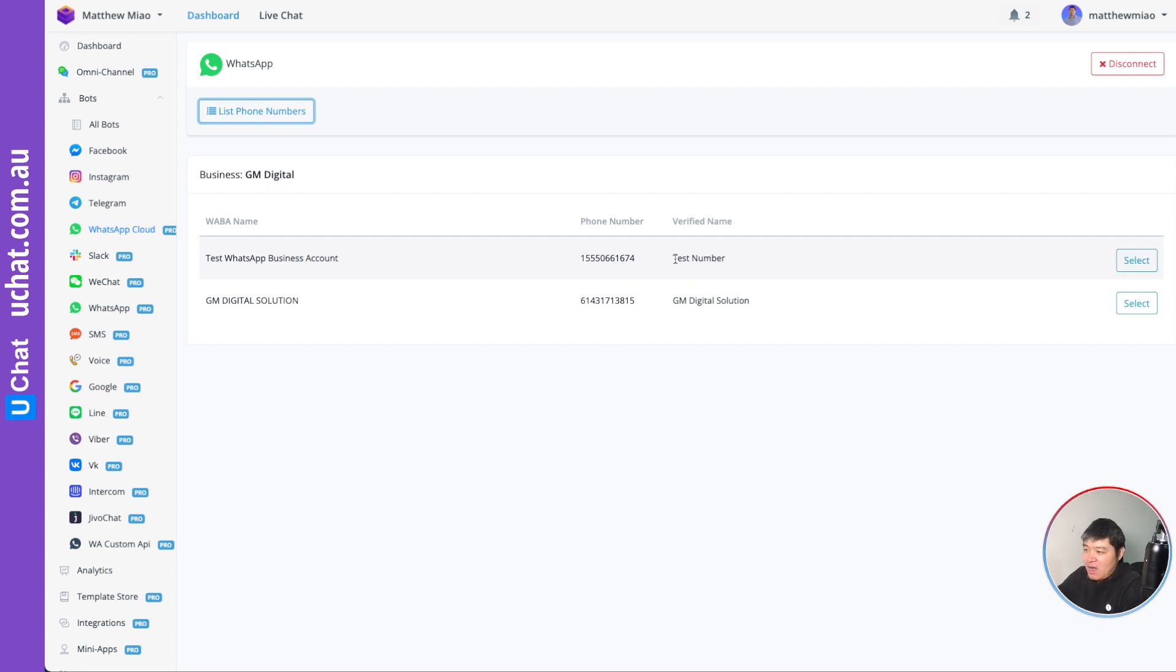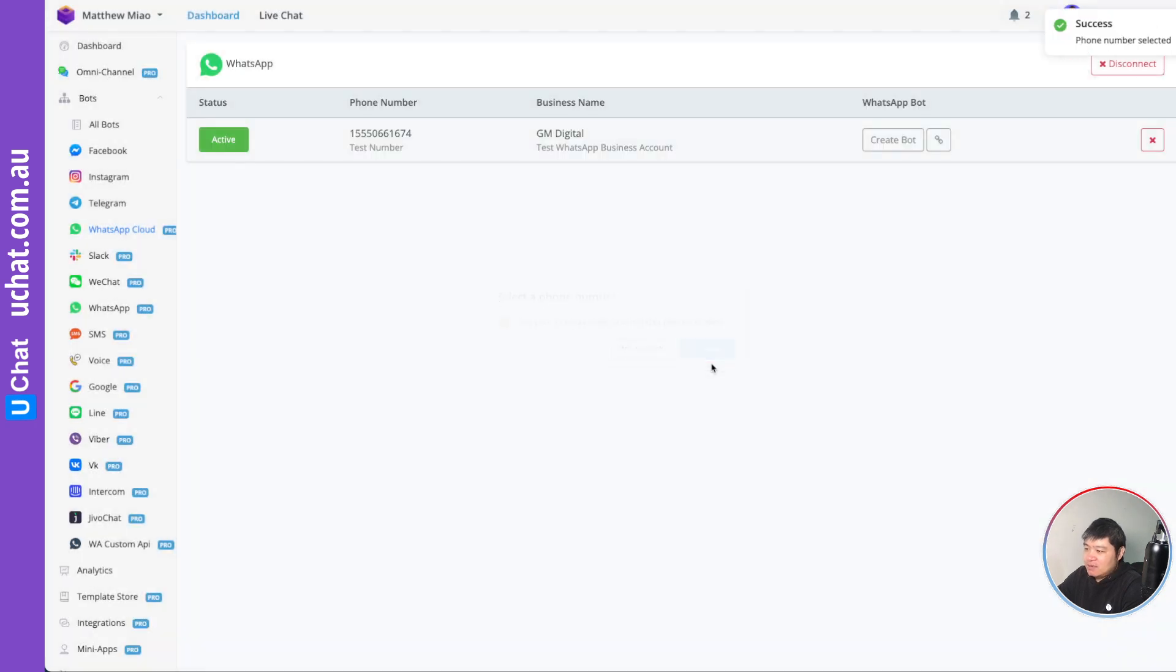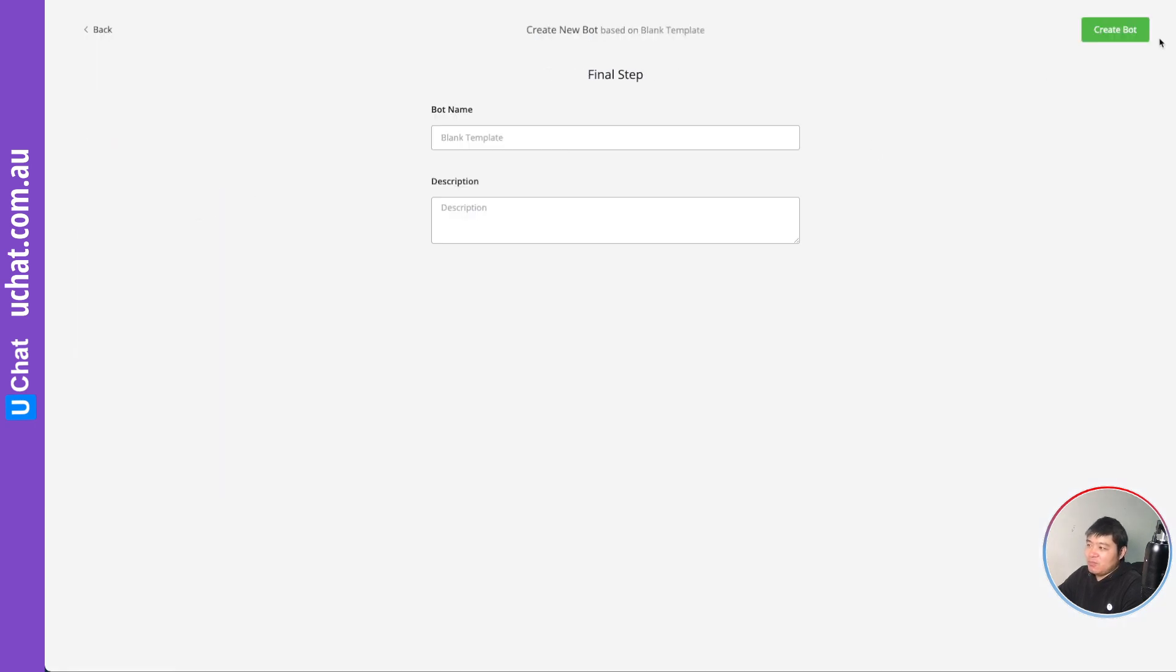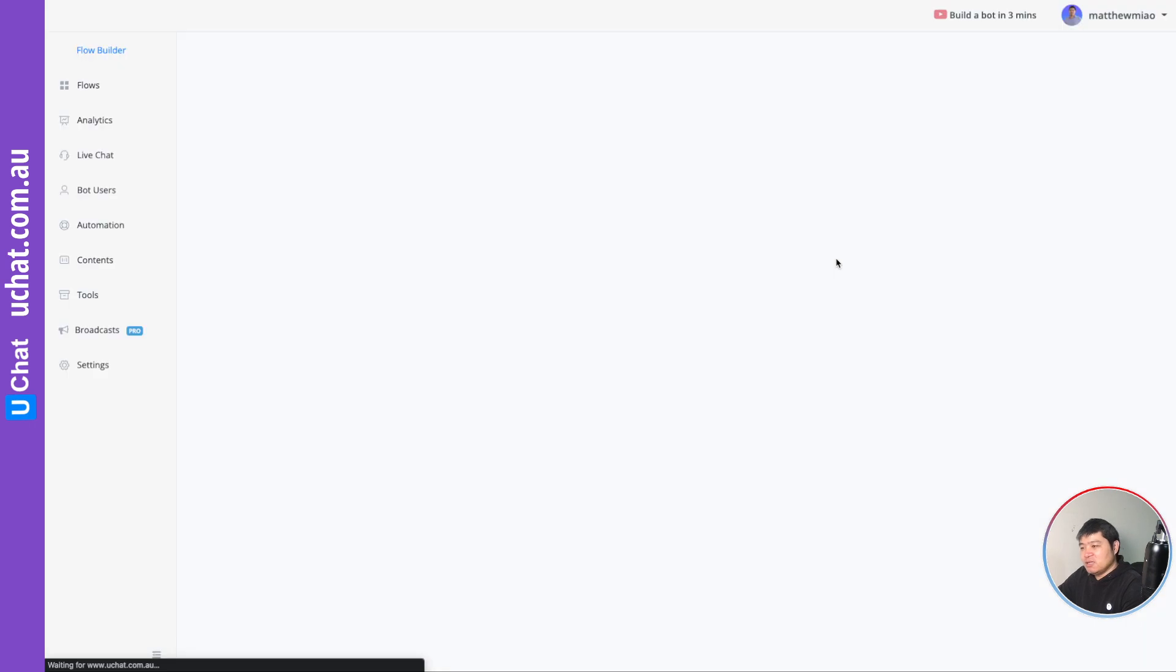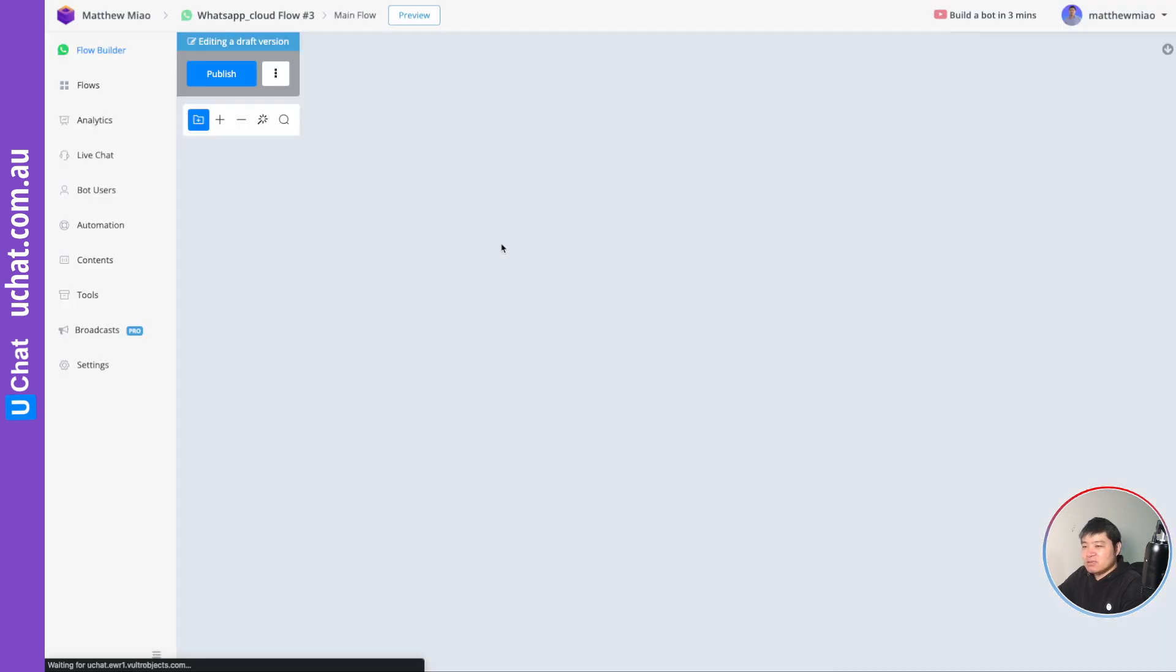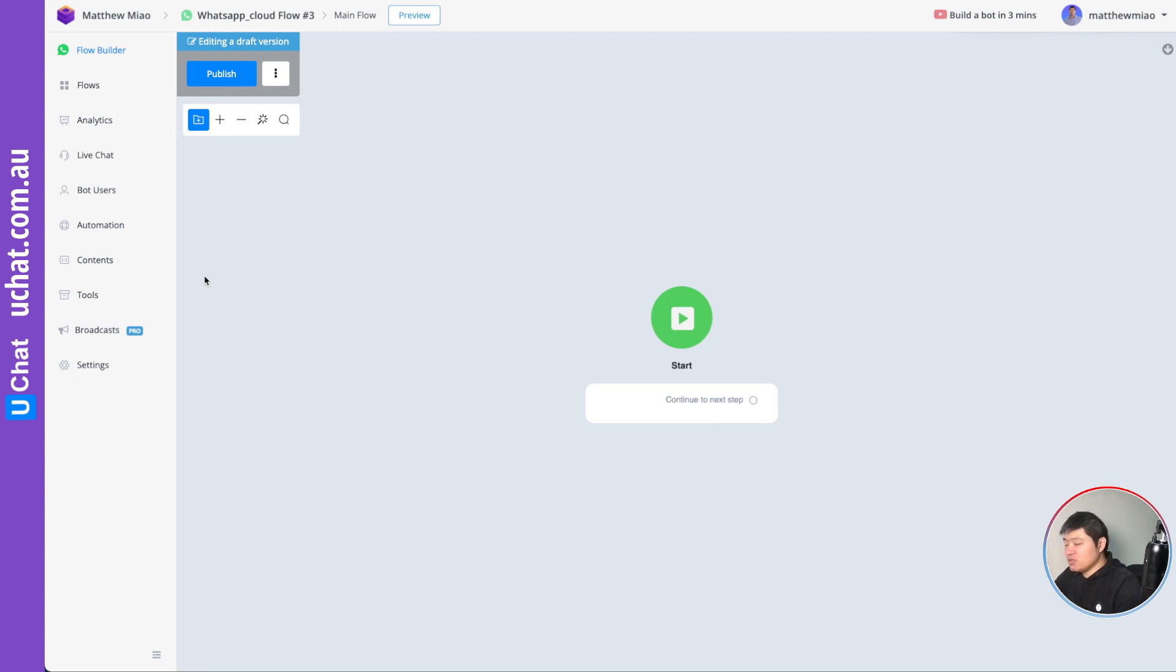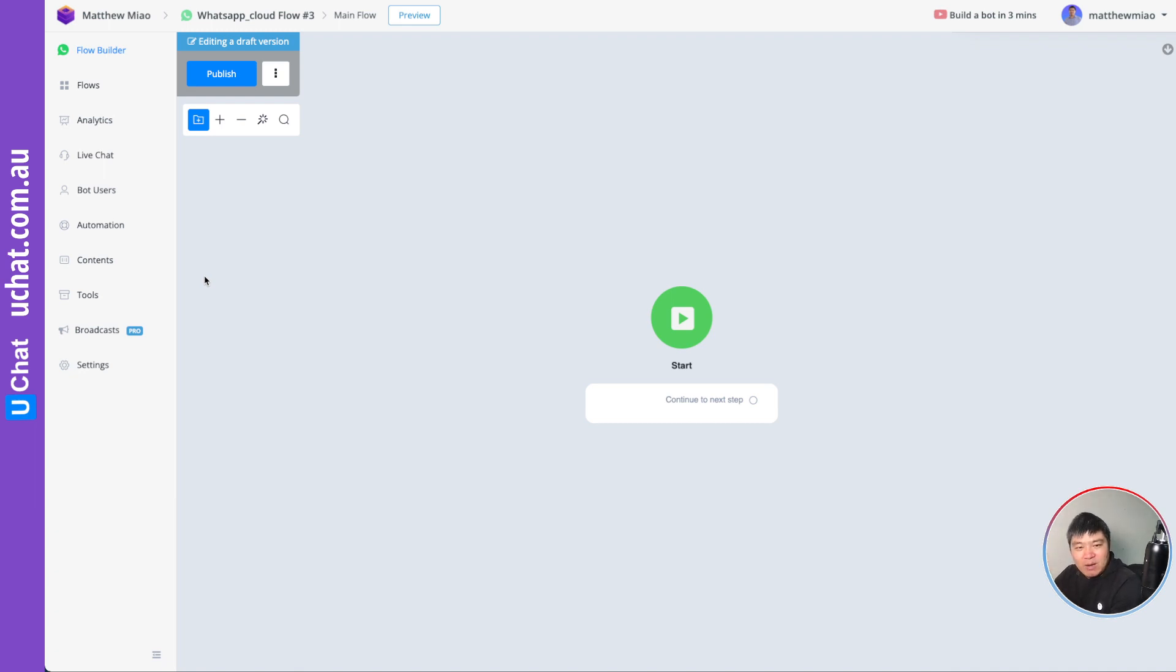For example, I have a test number over here I can select. And then you can click this create bot and you can start building your chatbot. So this is a very simple process. The message type and all the features and functions are supported like 360 dialog. That means the template message, the product catalog message, and also the inbound webhook and the WhatsApp stickers and all those message types are supported.